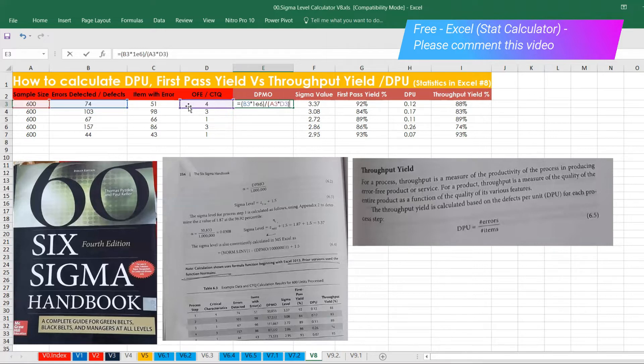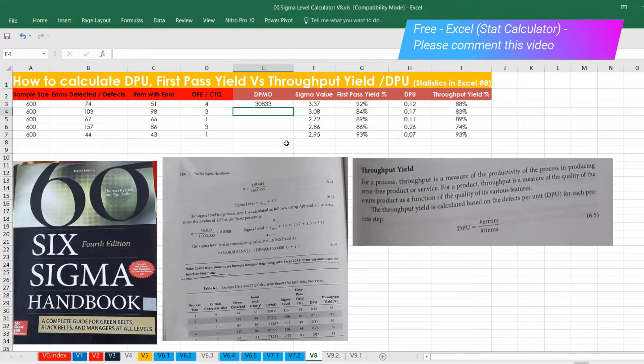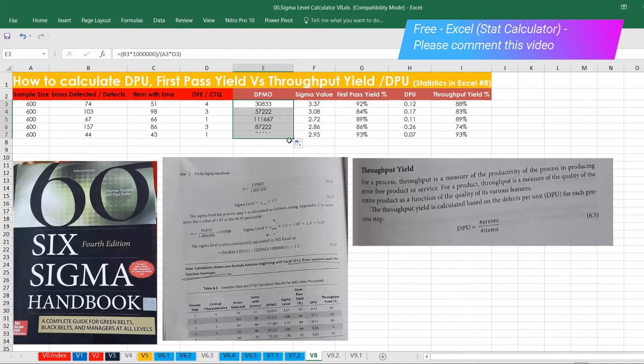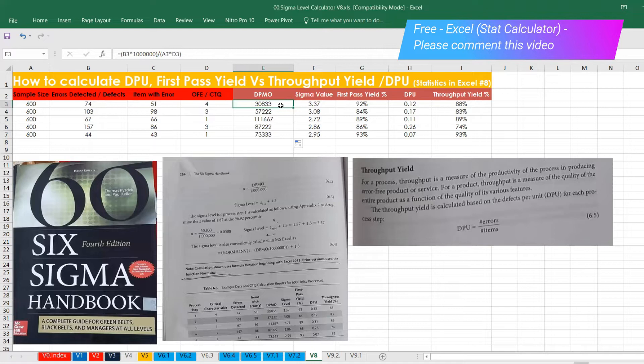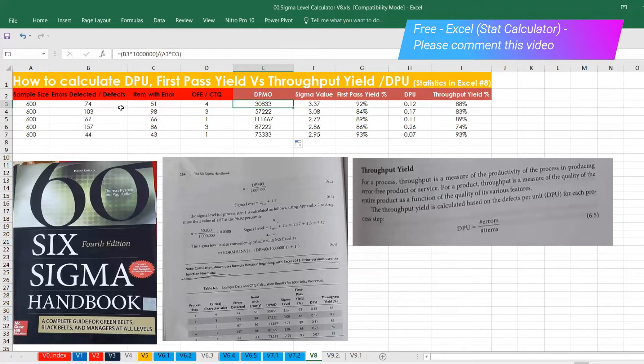Then the next one is DPMO formula, then you have sample size into opportunity for improvement or OFE, opportunity for error. And here the opportunity for error is four. So thirty thousand is the one and then you can keep dragging this one. So now we have calculated the overall DPMO as well. For example, in this case one, it will end up producing 30,000 defect per million opportunity if you produce 74 defects.